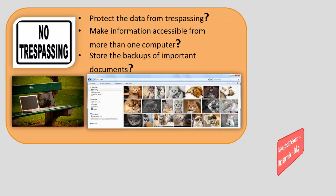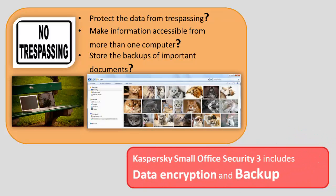Kaspersky Small Office Security 3 includes data encryption and backup components that will help you to deal with such problems.